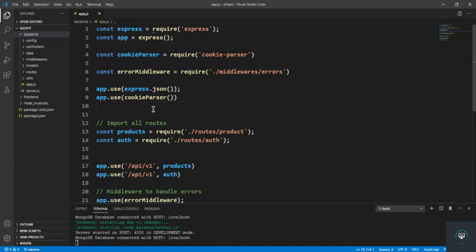Welcome back to this course. In our previous section we learned all about authentication and users. In this section, which is also a small section, we will add all the routes related to orders. We will handle the backend first for orders, then move on to the frontend in React. In this video, I want to create the model for the order.